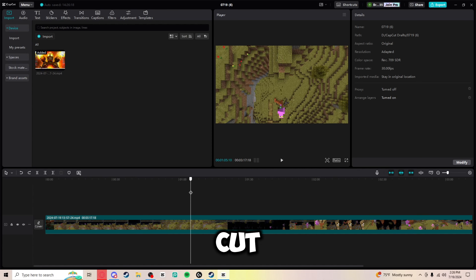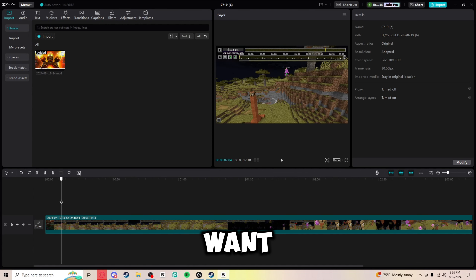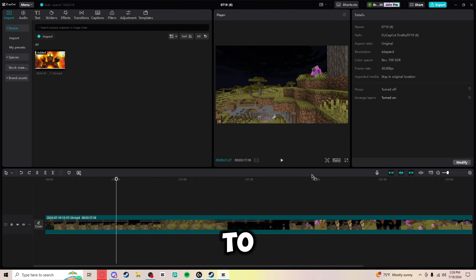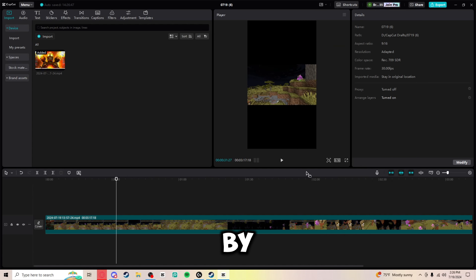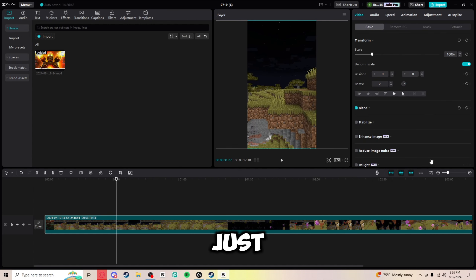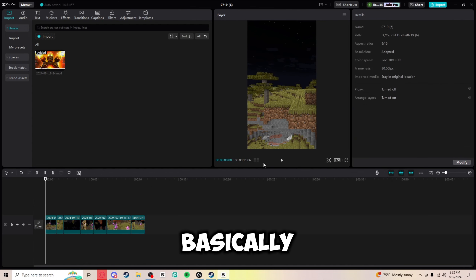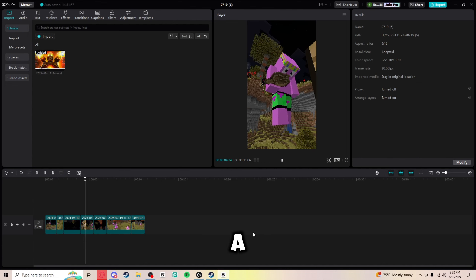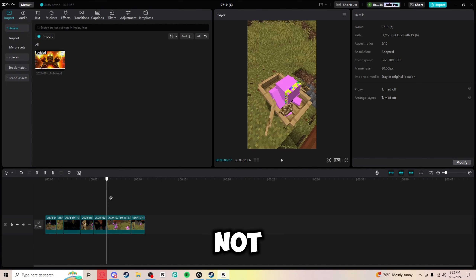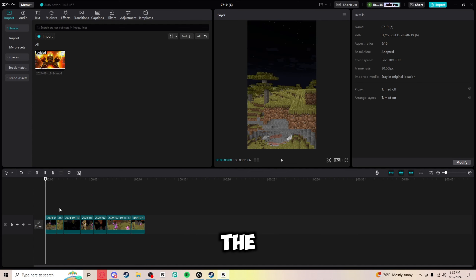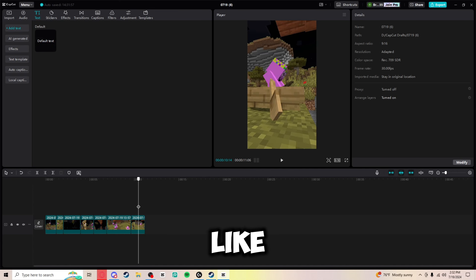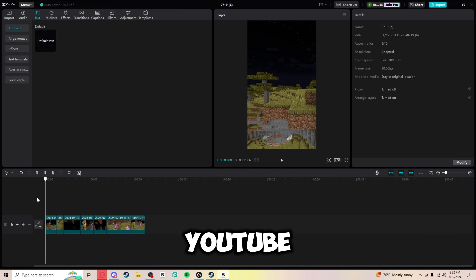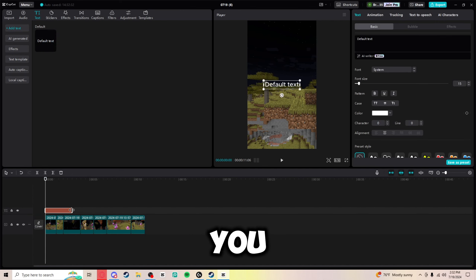Now you're basically just going to cut through your media until you find the parts that you want. I'm actually going to make a YouTube Short out of this, so I'll click the ratio button, select 9 by 16, and zoom it in all the way. Now I have all the parts I need — it's basically just me doing a boat clutch here. This obviously isn't YouTube Short-worthy yet and there's not even a meme to it yet, but you can stop here if you want, or keep going.